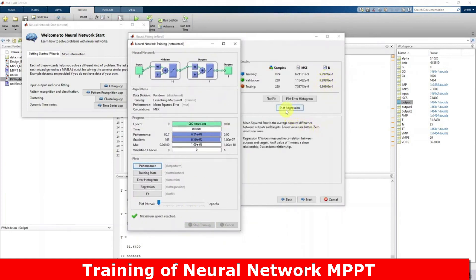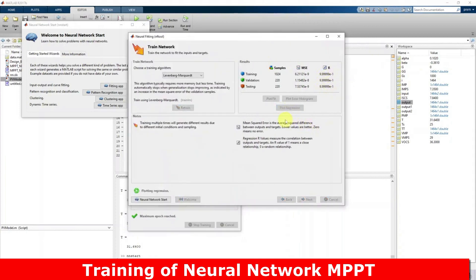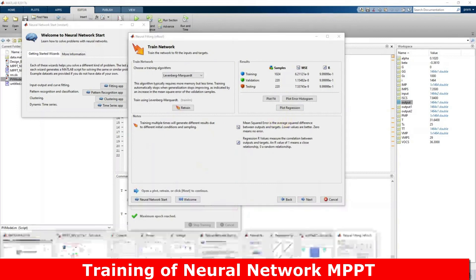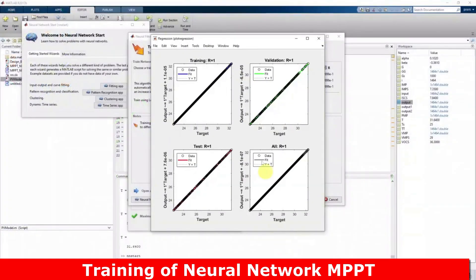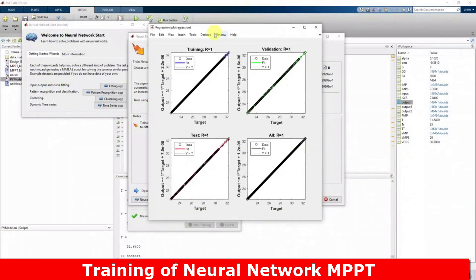Click plot regression. Here you can see that the R value equals 1 for all training, testing, and validation.